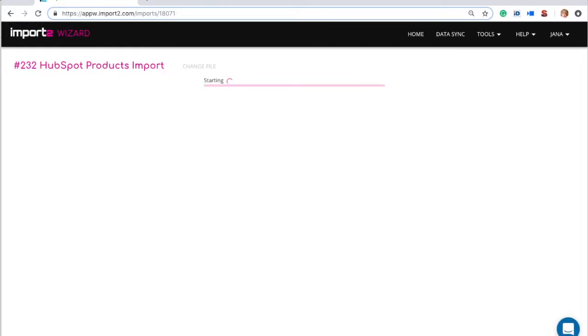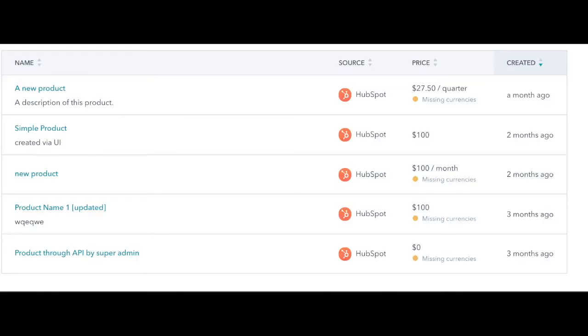And once your products are created in HubSpot, as a next step, you can link them to existing deals by importing deal line items. Thank you for listening!